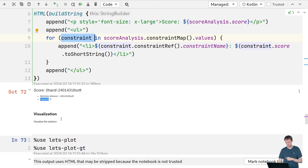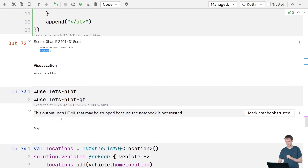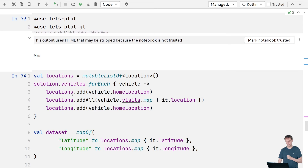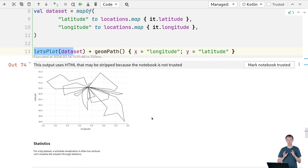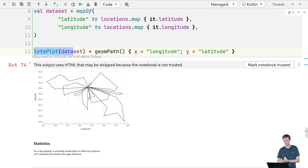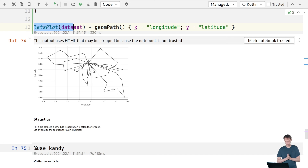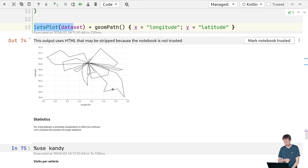For visualization, we use let's plot. We go through all vehicles and their visits, add the data to the dataset, and plot it. The result shows our solution on a map — in the middle is Brussels, where all of our vehicles are located, and you can see them traveling to various locations across Belgium. You can also view the notebook on GitHub to see the results.